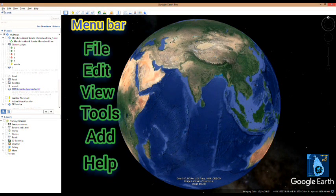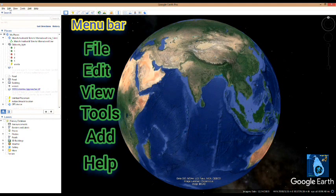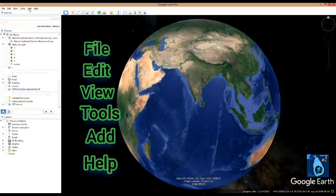This is the menu bar. This is the file, edit, view, tools, add and help.